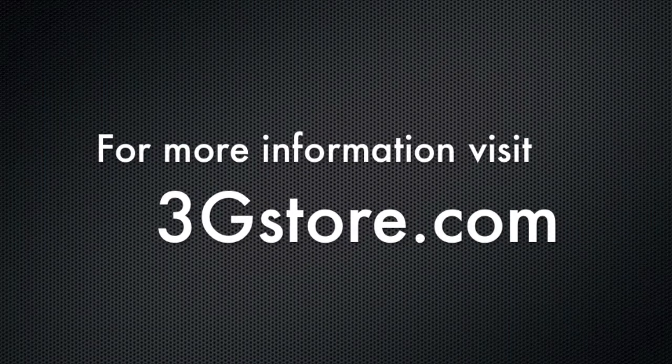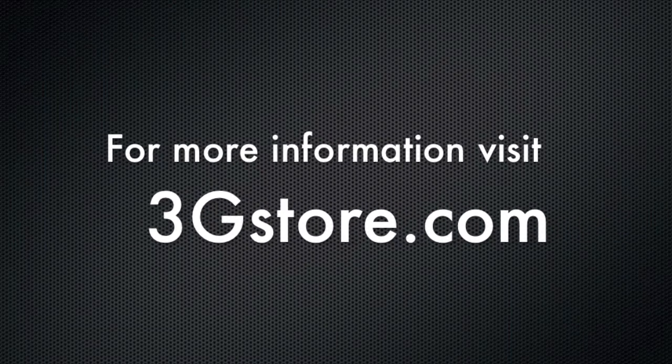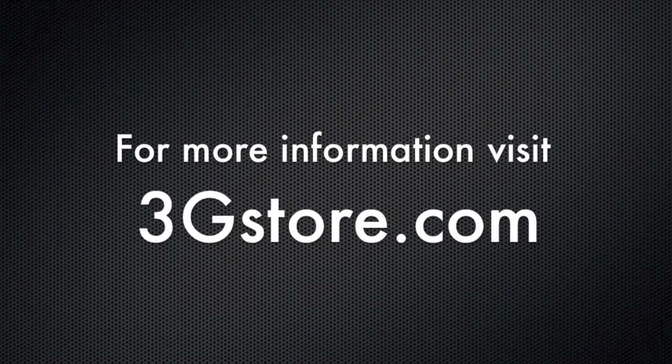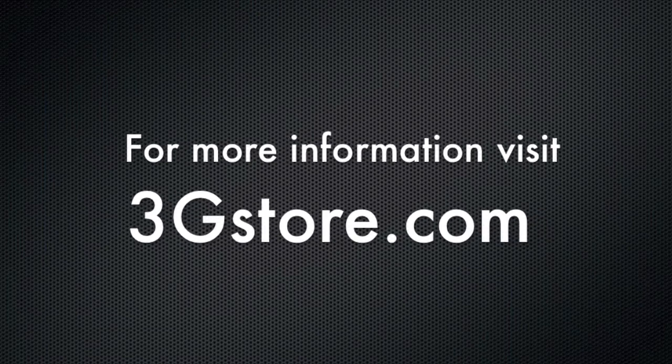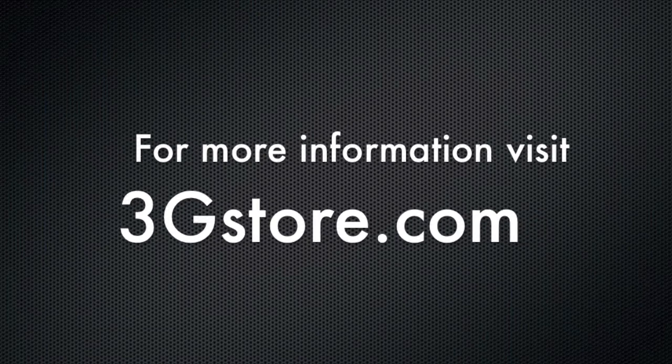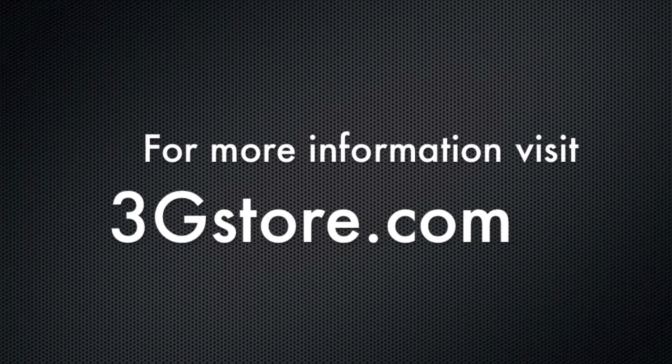For more information, visit 3GStore.com, and for more videos like this, be sure to subscribe to our channel. Thank you.